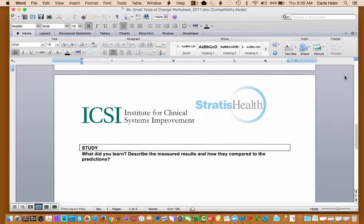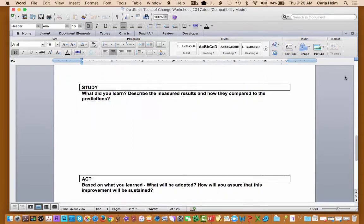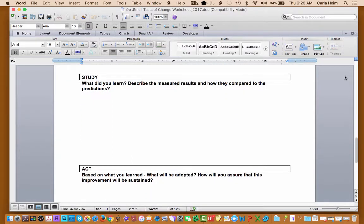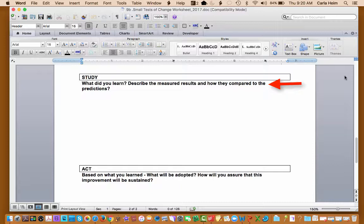And then we're going to move into study. So after you've gone through and done your actions, you're going to look at what did we learn? Describe the measured results and how they compare to what you predicted. Is this what you thought was going to happen? Is there something radically different? Or is it right on exactly what you expected? So study. Write down what you learned. What was unique? What was different? What was the same?